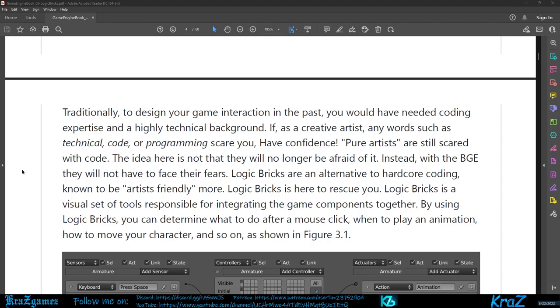Logic bricks are an alternative to hardcore coding, known to be artist-friendly. The logic bricks are here to rescue you. Logic bricks is a visual set of tools responsible for integrating the game components together. By using logic bricks you can determine what to do after a mouse click, when to play an animation, how to move your character, and so on.